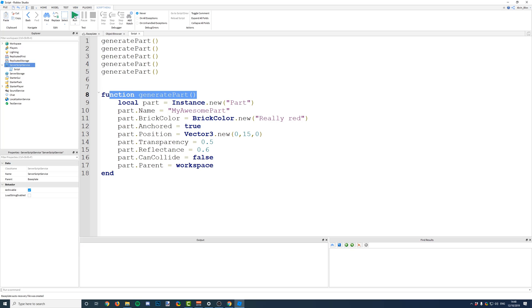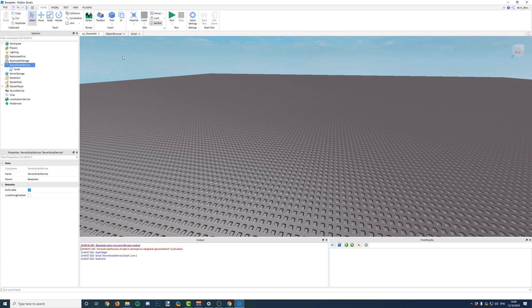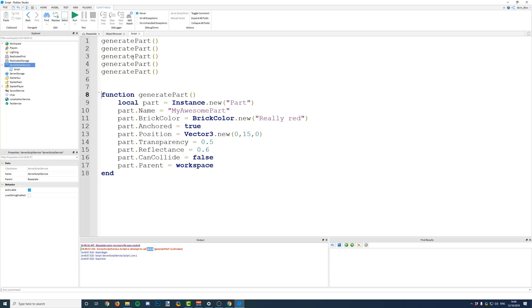So, if we run the game, we're going to get an error. And it says, attempt to call global, which is the function, but it doesn't know it's a function, that's why it doesn't say function, because it hasn't been defined yet. So, it just thinks it's a global.